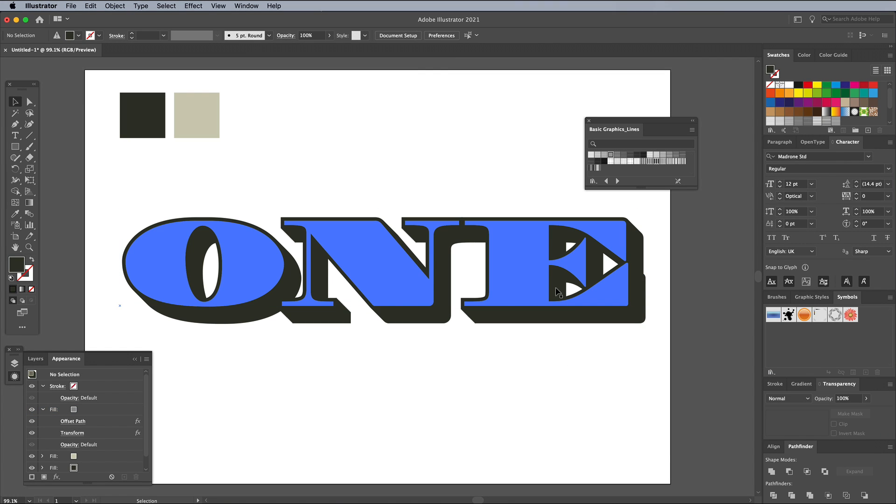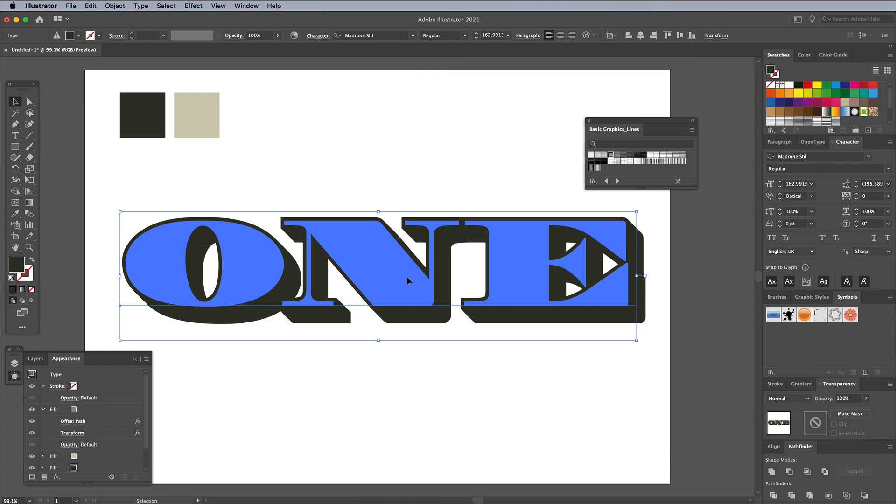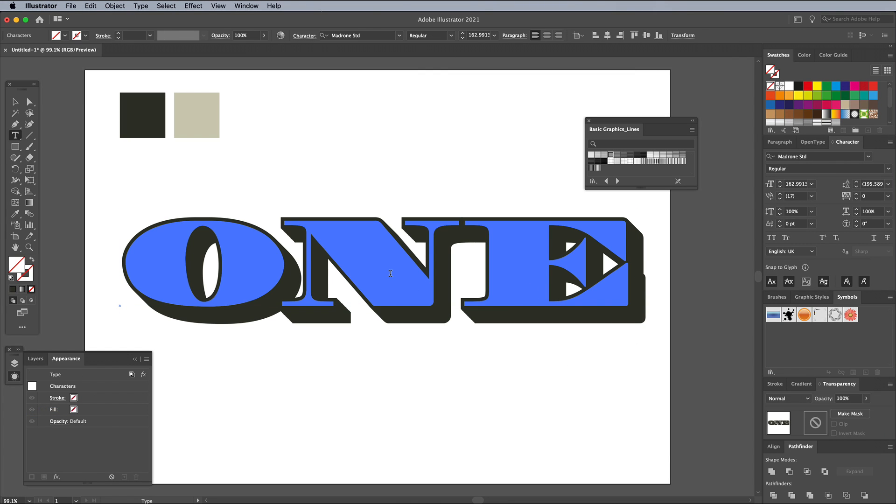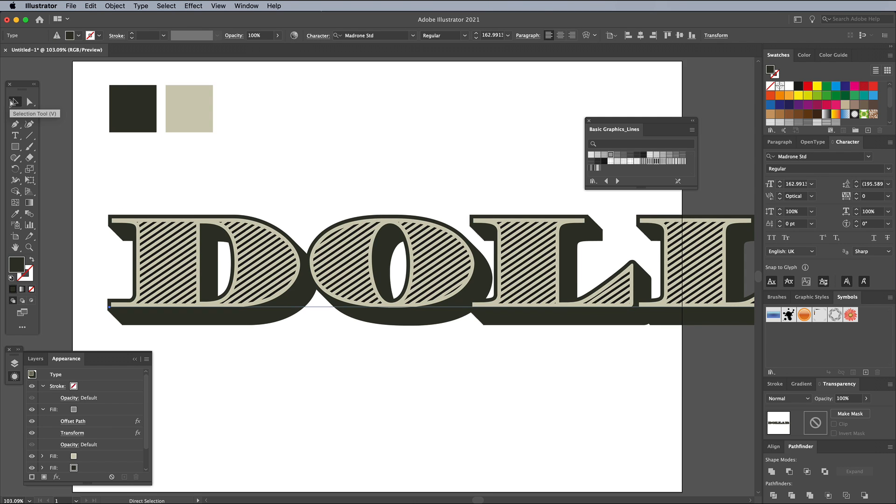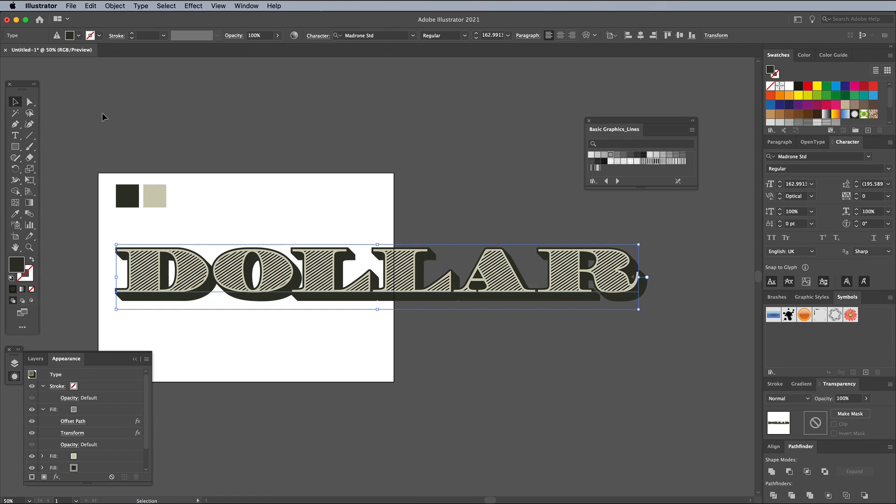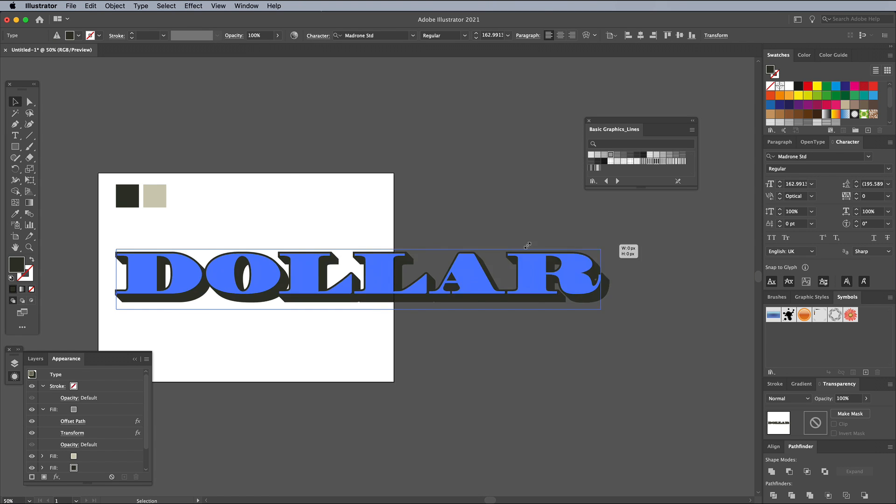What's particularly useful about this technique of creating text effects with the Appearance panel is it retains the live type, meaning you can still edit the wording.